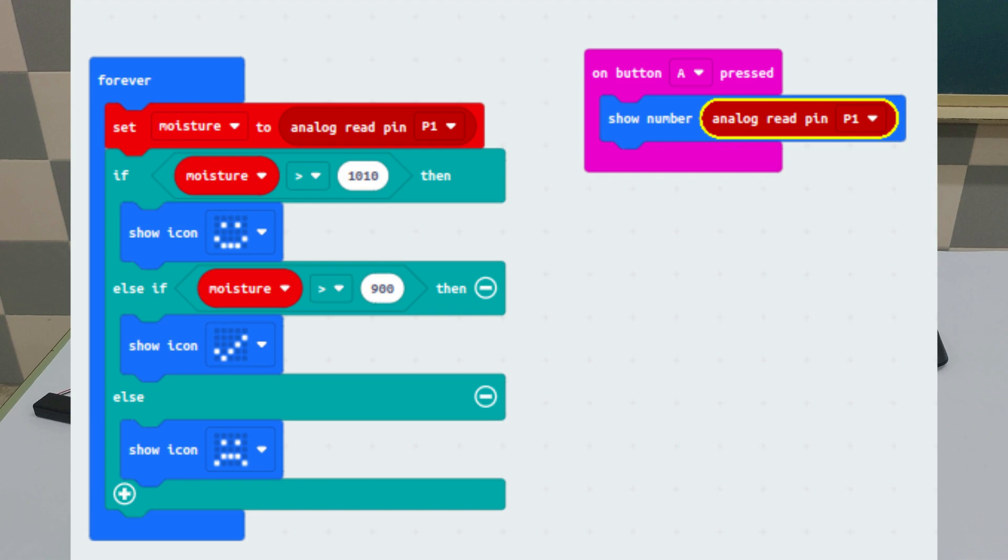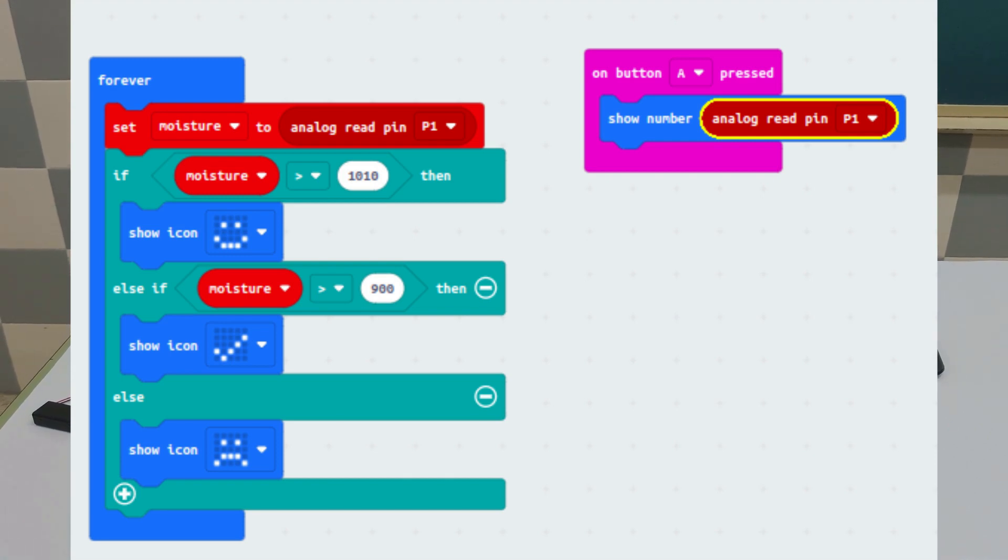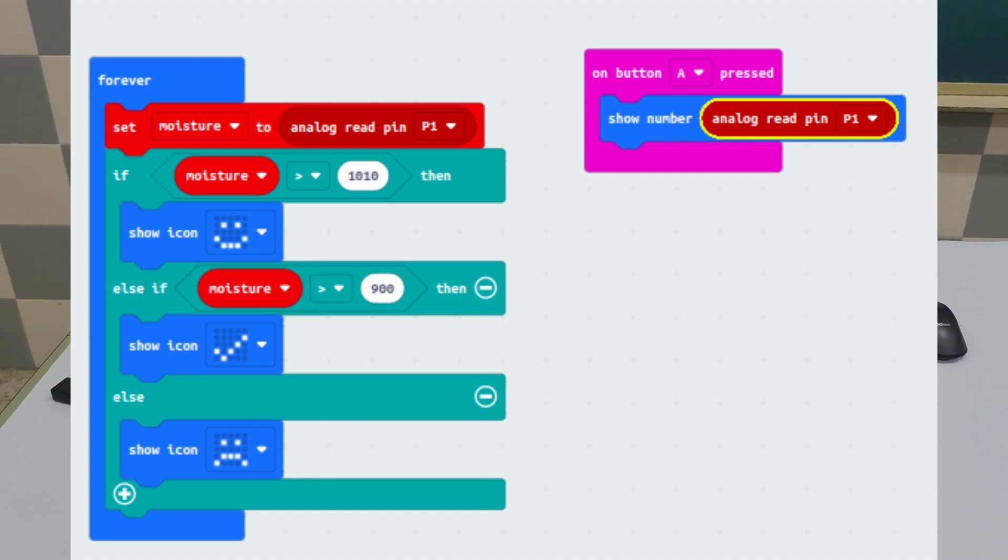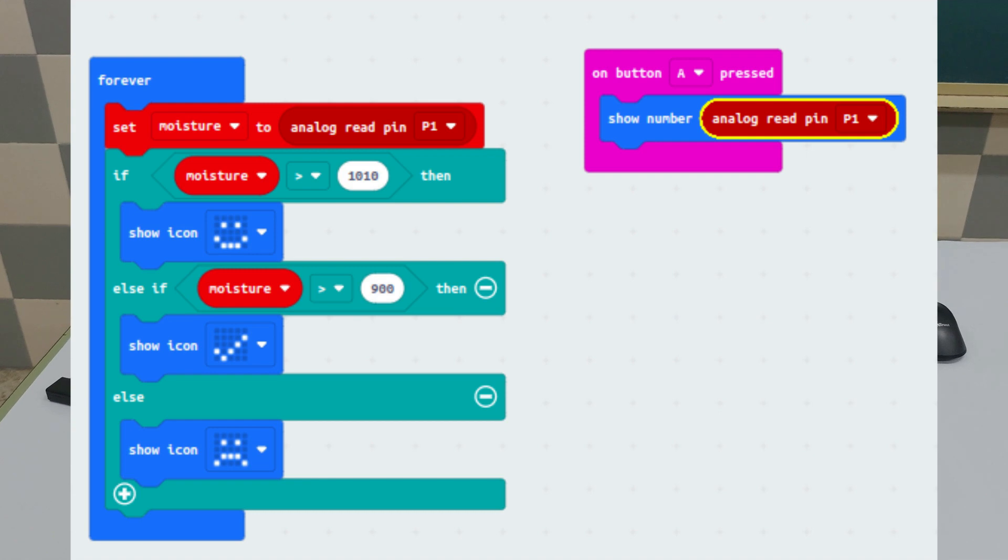If the value is lower, then another icon appears, and if the value is even lower, then a different icon appears.